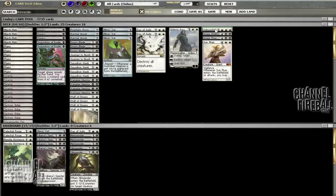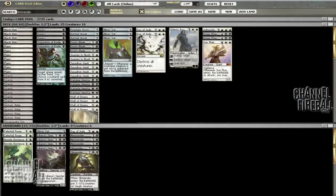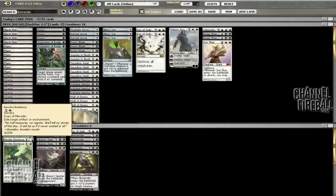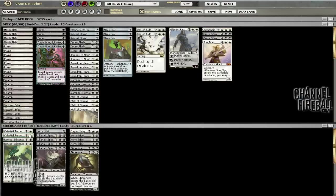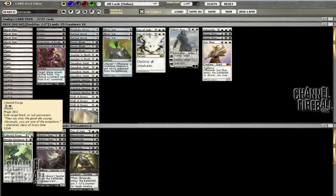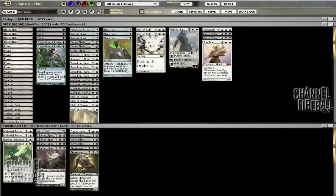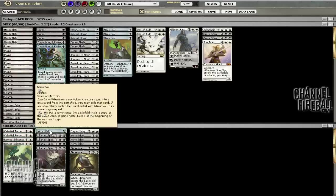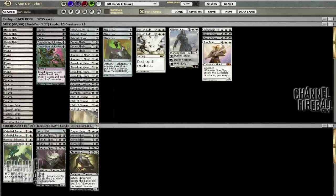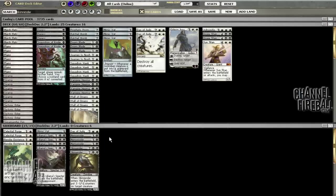In the sideboard we have a couple Celestial Purge, couple Revoke Existences—these are good against Pyromancer Ascension. Celestial Purge is pretty good against Vampires. The fourth Mimic Vat is pretty much for Vengevine decks exclusively. We could do something like Nihil Spellbomb but I think Mimic Vat's overall going to be better, especially since we have Journey to Nowheres in the main deck.